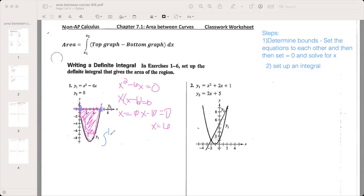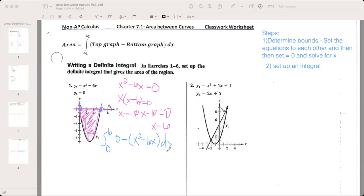You put six on top and zero on the bottom. The top graph is y=0, so we write zero minus — and here you have to be careful, because you're subtracting the whole bottom graph, so it needs parentheses: minus (x squared minus 6x) dx. That is our integral, and this is what we're going to evaluate from zero to six for the function zero minus (x²−6x).